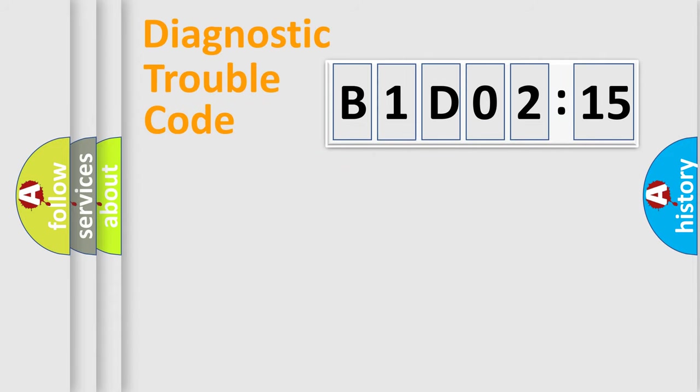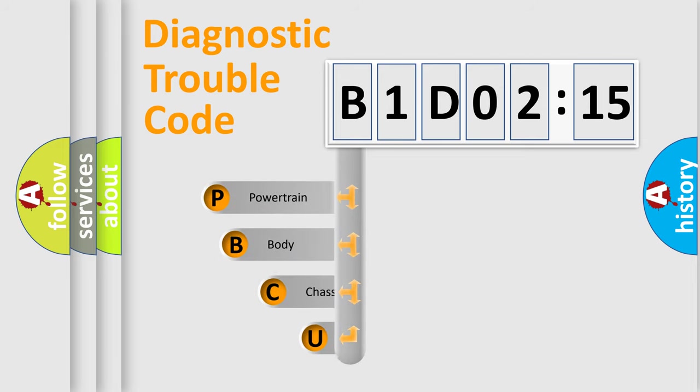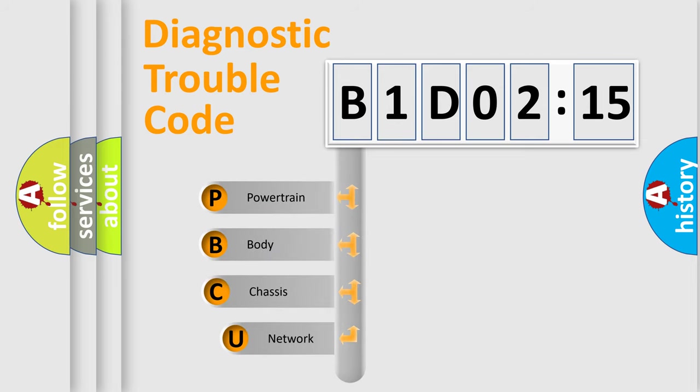First, let's look at the history of diagnostic fault code composition according to the OBD-II protocol, which is unified for all automakers since 2000.